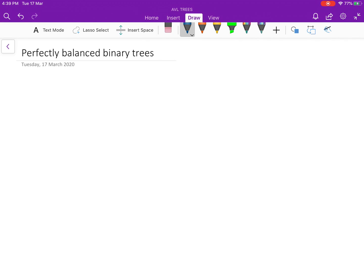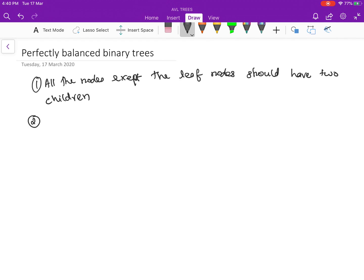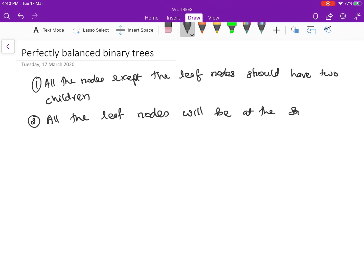In this video we will discuss the concept of a perfectly balanced binary tree. A tree is said to be a perfectly balanced binary tree if it meets two conditions. The first one: all the nodes except the leaf nodes should have two children. The second condition is that all the leaf nodes will be at the same level.